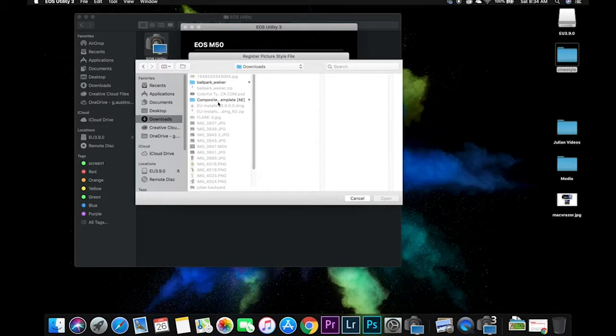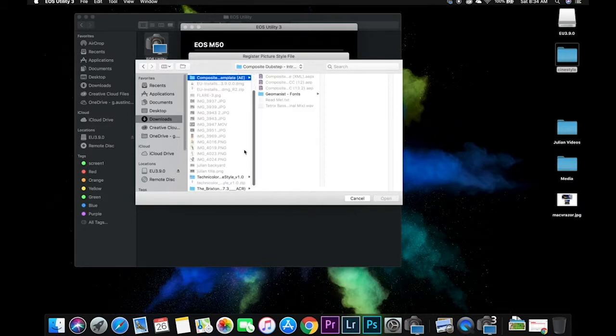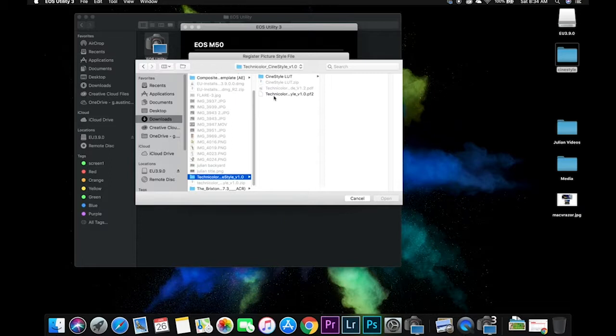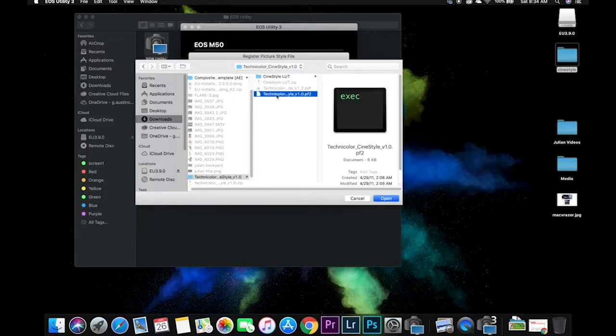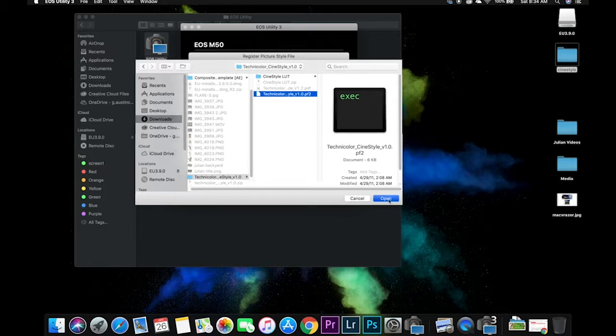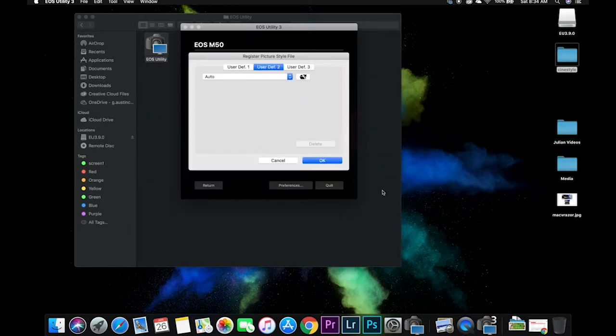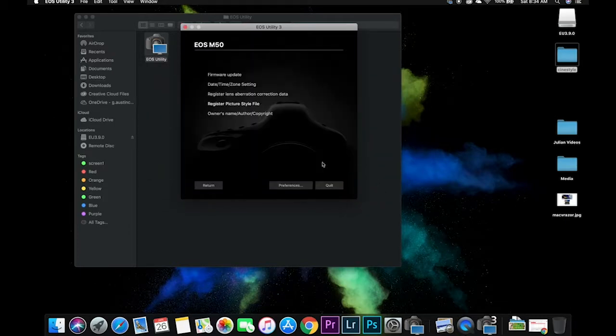And that's going to be the last one. Technicolor CineStyle. It's the only one that could be added on there. You need to click OK. And we just installed the CineStyle look.